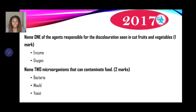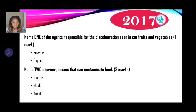Moving on to 2017: name one of the agents responsible for the discoloration seen in cut fruits and vegetables — one mark. When you cut bananas or apples and notice browning, your response may be 'enzyme' or 'oxygen.' When a fruit is cut and exposed to air, oxygen along with activated enzymes causes enzymic browning, also called oxidation, which is responsible for the discoloration.